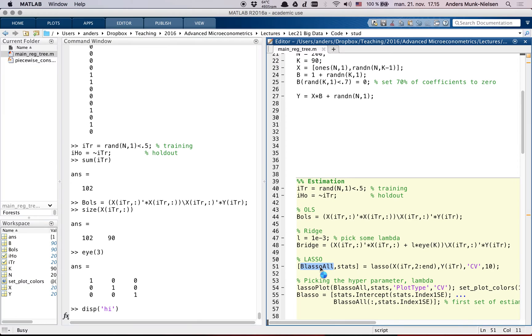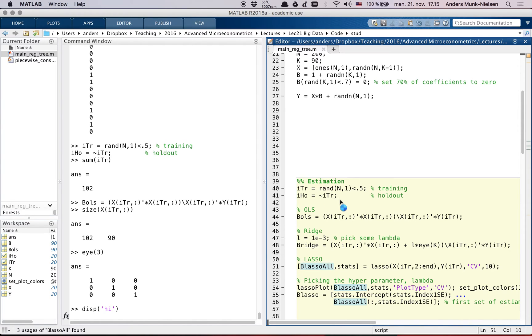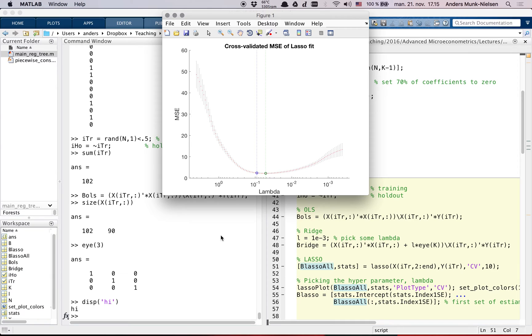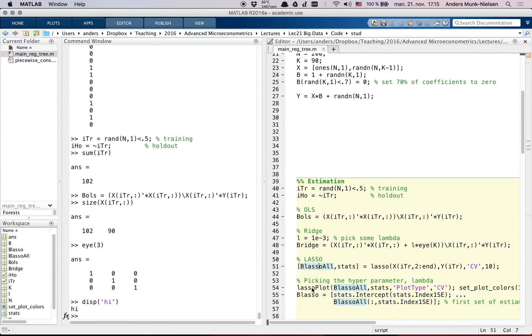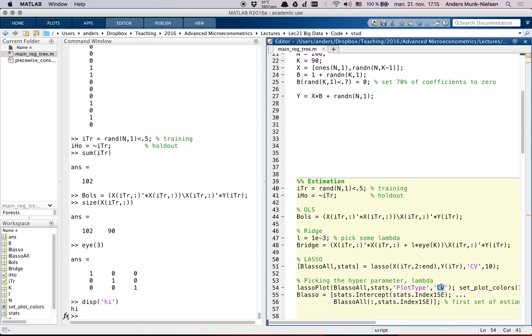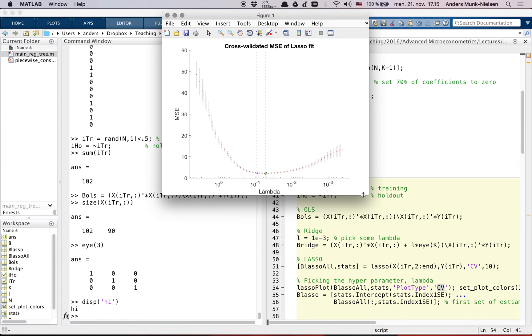Okay, so lasso returns two things: B lasso, beta lasso all. And this is going to be, there's our 90 variables. And then it estimates it a number of different times for different lambdas. And then what I'm doing down here is I'm using this lasso plot facility. I give it the coefficients and the stats, and I tell it I want to see a CV, a cross-validation plot.